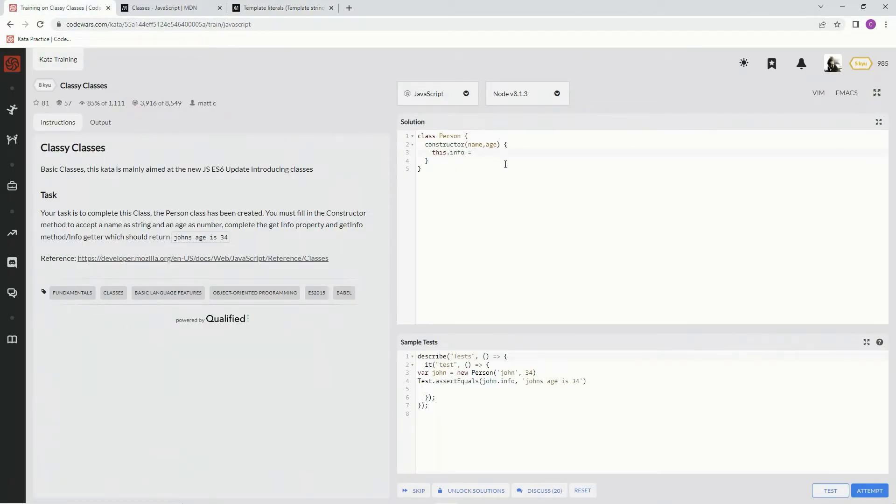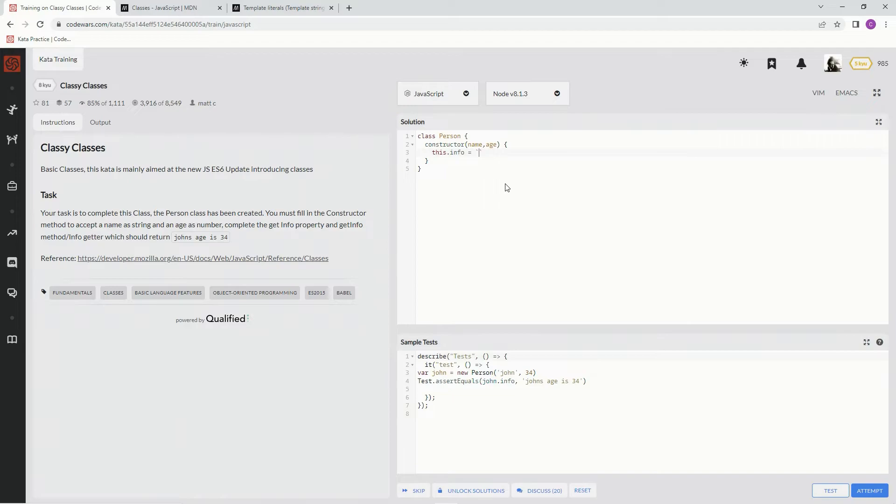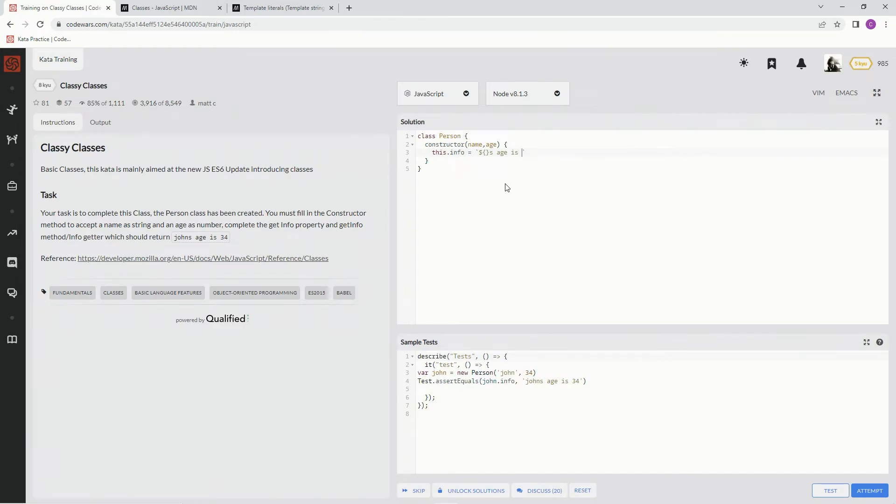I'll show you what I'm talking about. On this one we're going to do the backticks, which is to the left of the one right above the tab key. And we're going to say, dollar sign curly braces, and then we're going to say s age is, and then we're going to do dollar sign curly braces.